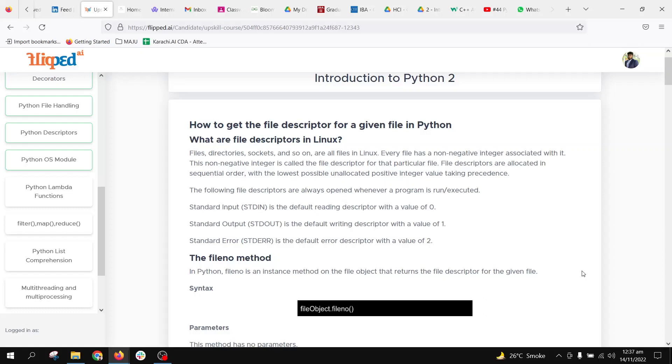Hi, in this lesson we will be discussing Python descriptors. In real-world systems like Windows, Linux, or Mac, we have files, directories, sockets, and so forth. Every file or directory is associated with a non-negative integer so that the file or directory can be accessed directly with a distinct address and fetched easily.